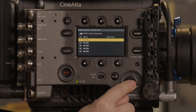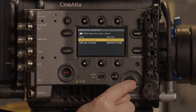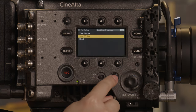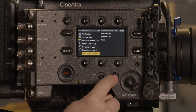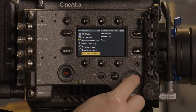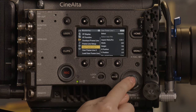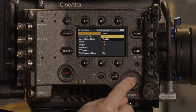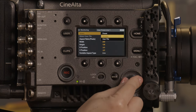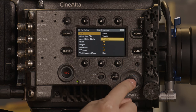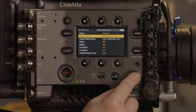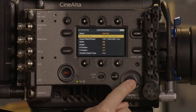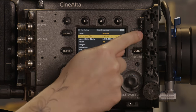On the next page, select the file you would like to load and hit OK. Back out and go to user frame line 1. At the top, go into select. From the drop down list, toggle to user file. You can then scroll to select user file and choose which frame line file you would like to apply.